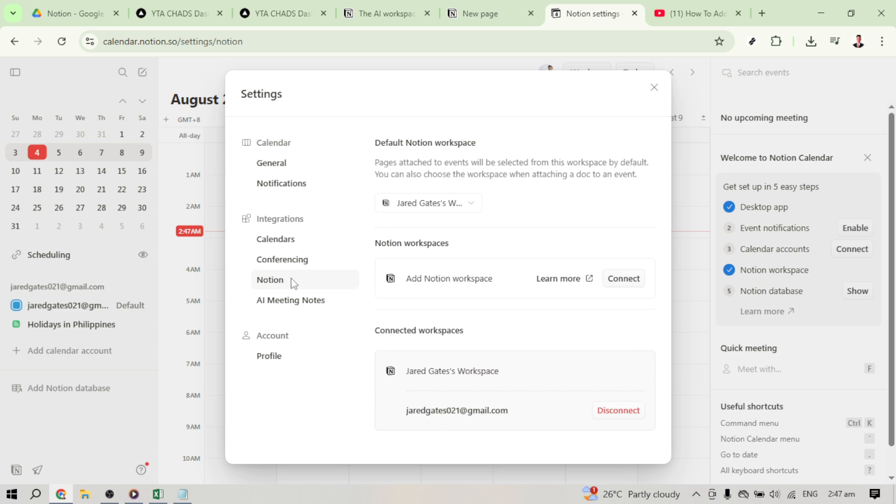In the integration section, when you find it, you'll see an option to select Notion. Go ahead and select Notion to prepare your calendar for database integration.